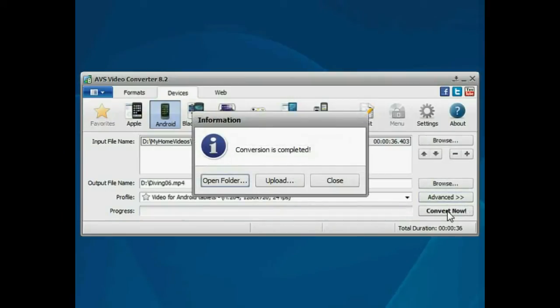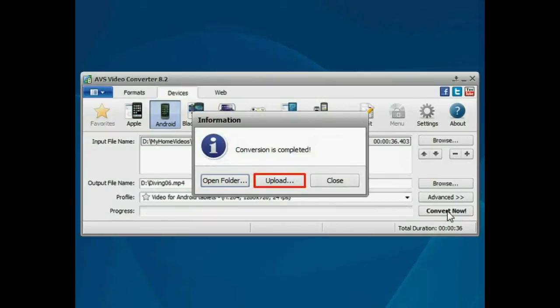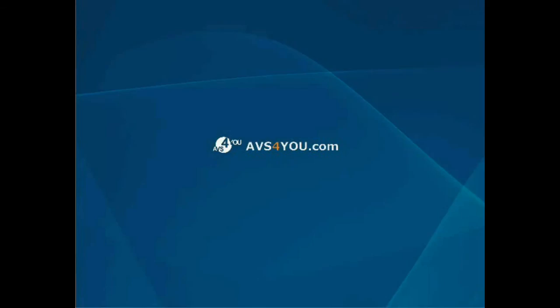That's all. Open the folder to access the resulting video or click the Upload button to transfer the converted video to your portable device.